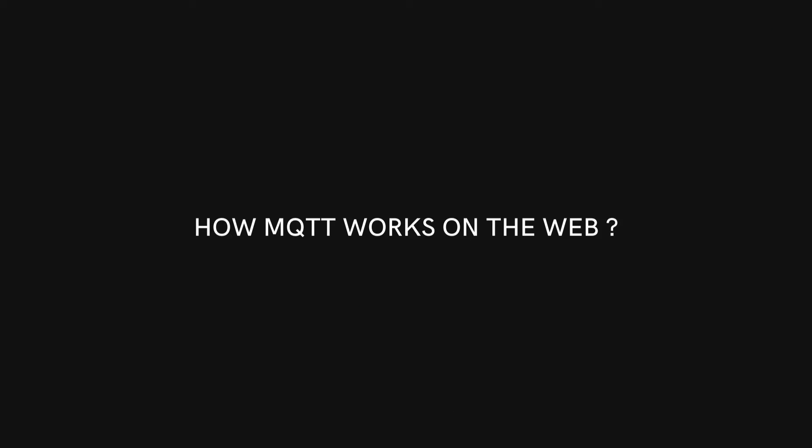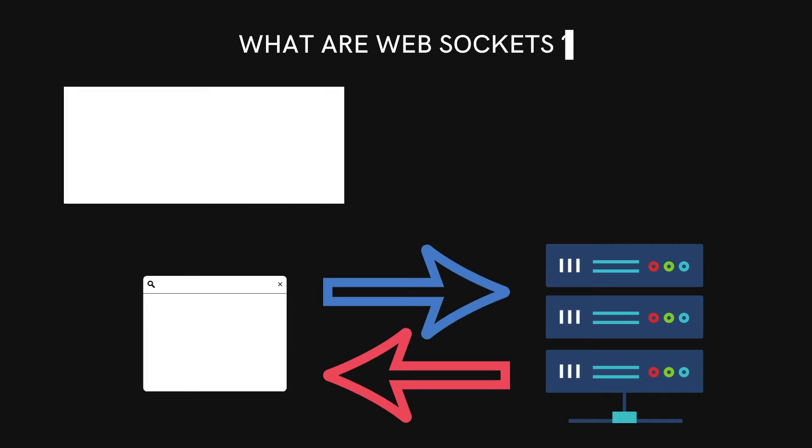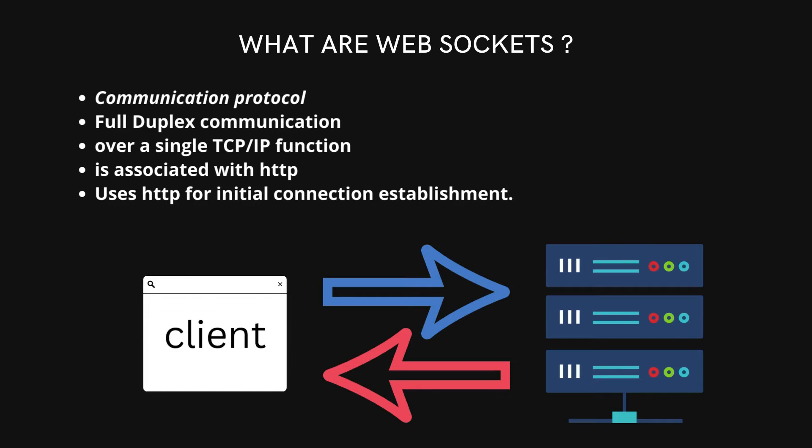Another question. How MQTT works on the web? To use MQTT we will use WebSockets. So the question is what are WebSockets? WebSocket is a computer communication protocol and it provides full duplex communication, that means both ways over a single TCP IP connection. And since we all know our browsers use HTTP or secure HTTP protocol for communication, WebSocket is associated with HTTP as it uses it for initial connection.